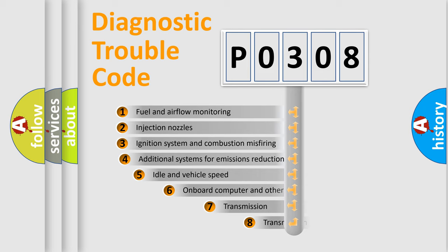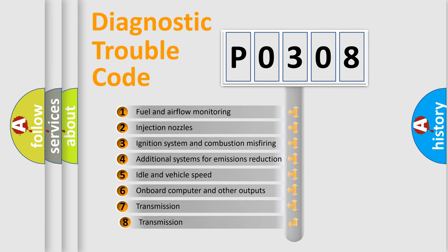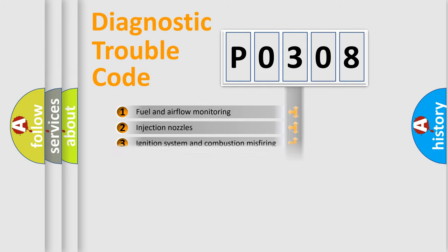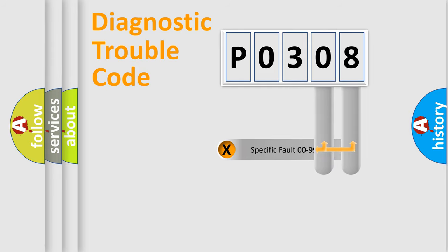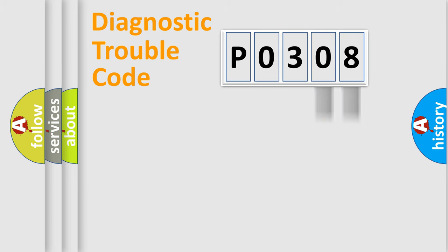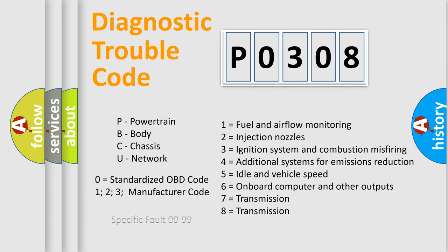The third character specifies a subset of errors. The distribution shown is valid only for the standardized DTC code. Only the last two characters define the specific fault of the group. Let's not forget that such a division is valid only if the second character code is expressed by the number zero.